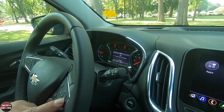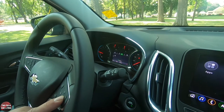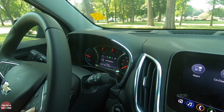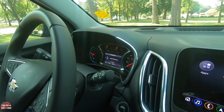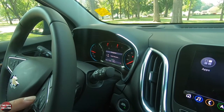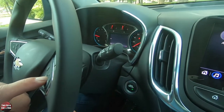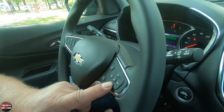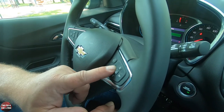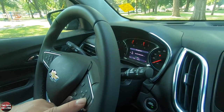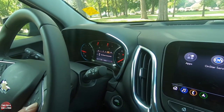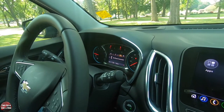Going to the right, we have navigation — all turn-by-turn directions will show up here, along with a compass. If I click the menu, I can go to recents or favorites. Then hitting the right arrow again gets out of navigation and over to phone.